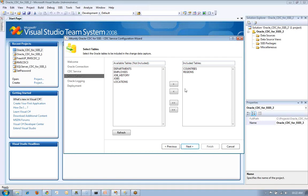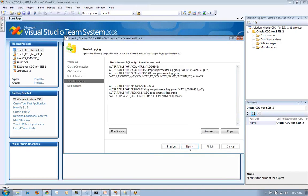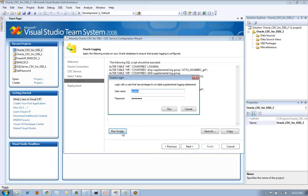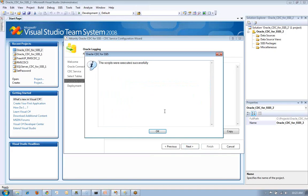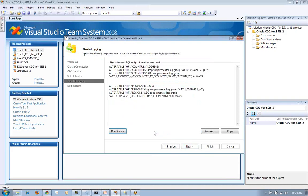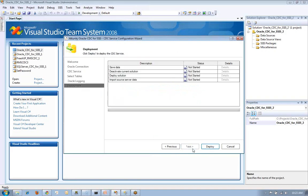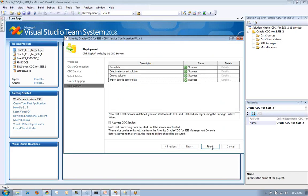I'm going to identify the tables, country and region in this case, from the Oracle database that I'd like to work with. We auto-generate the scripts that you're going to need to apply to the Oracle database to allow this to happen. And at this point I'm going to deploy and we're saving the information and we're actually generating Windows services that are going to read the information out of the Oracle log miner.